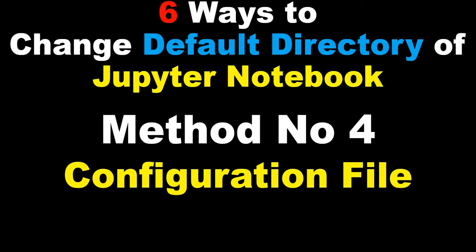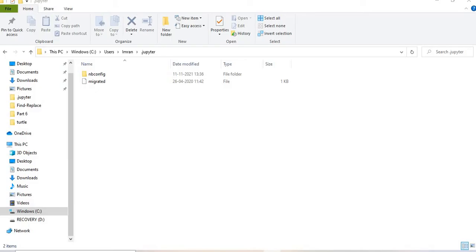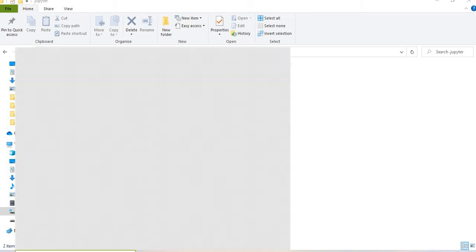Hi everyone, welcome to the session on how to change the default directory of Jupyter Notebook. In this session we will learn how to change the default directory using the configuration file.